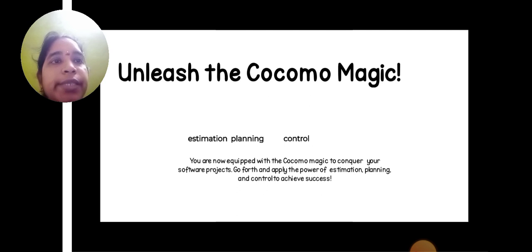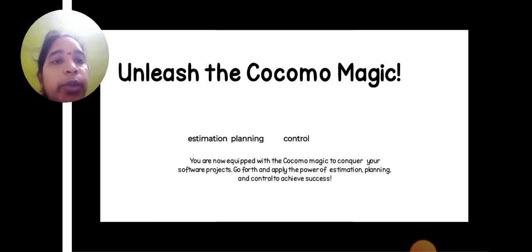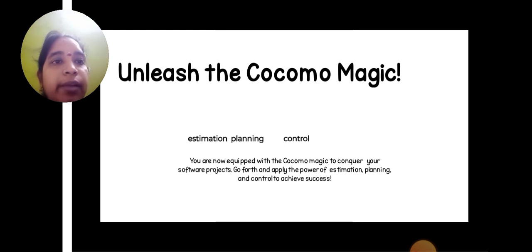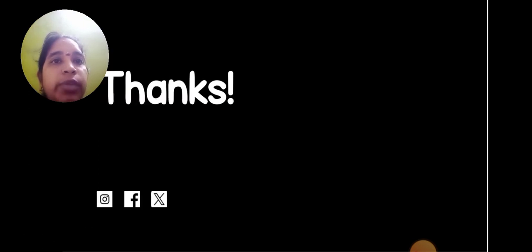Unleash the COCOMO magic: estimation, planning, and control. You are now equipped with the COCOMO magic to conquer your software projects. Go forth and apply the power of estimation, planning, and control to achieve success. Thank you.